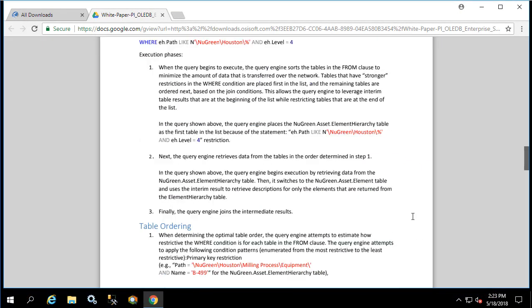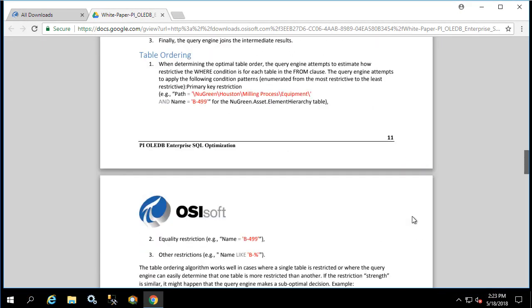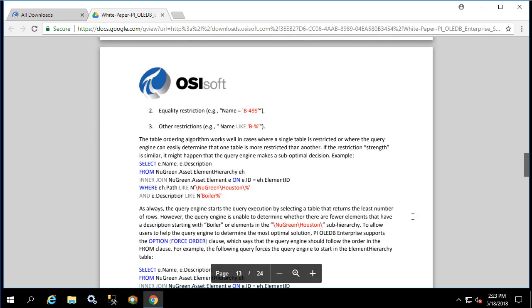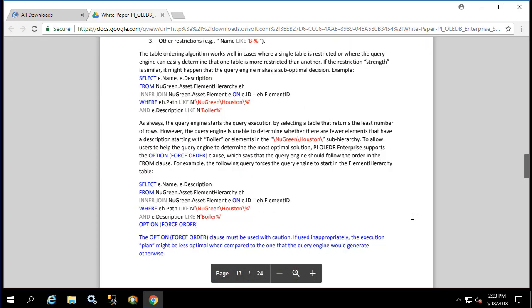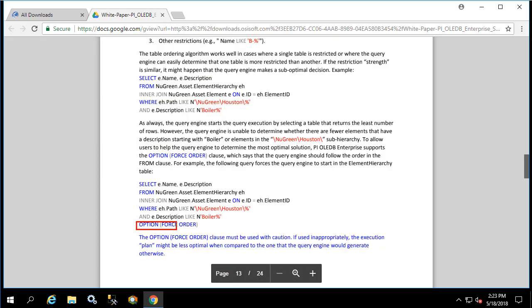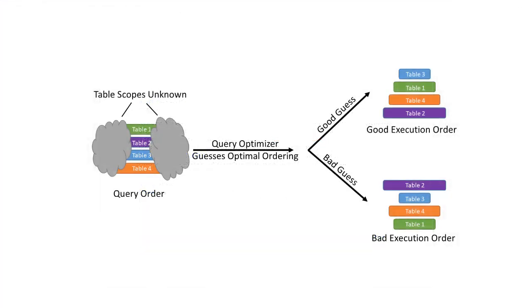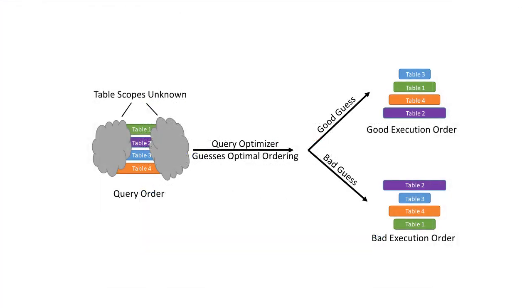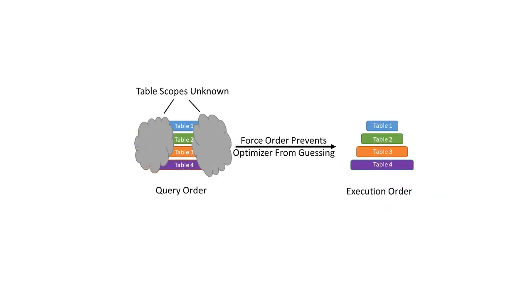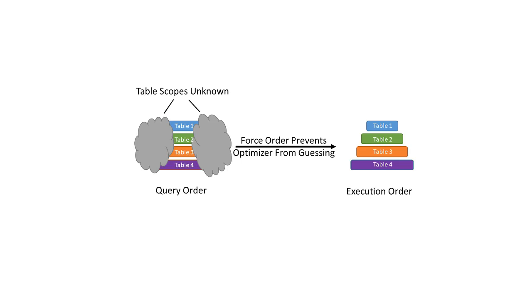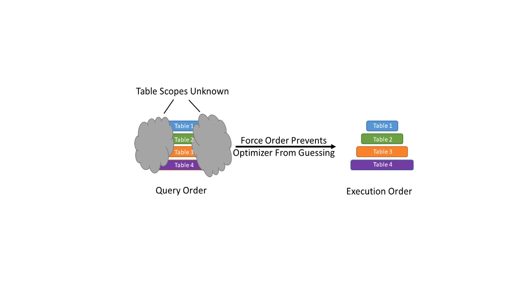Given this constraint there's a very commonly used option in PI OLEDB Enterprise queries called force order. Since the PI OLEDB Enterprise query engine is attempting to minimize the amount of data returned across the wire and does not have direct knowledge of all the different tables, it can sometimes provide a non-performant execution plan. The execution plan can be overridden by using the force order option. This forces the PI OLEDB Enterprise query engine to return the data in the exact sequence listed in the query. This means that with the force order option, the PI OLEDB Enterprise query optimization is entirely in the hands of the SQL developer writing the query.